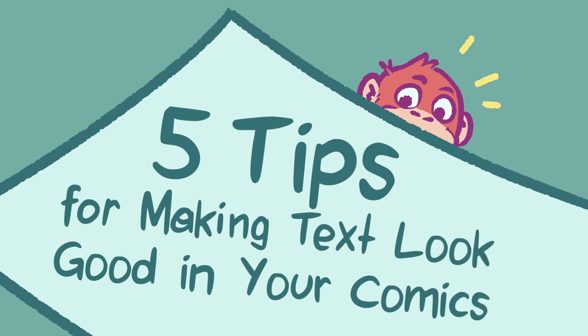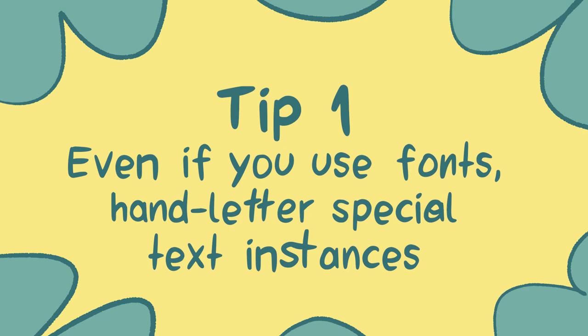Five tips for making text look good in your comics. Tip number one. Even if you use fonts, hand letter special text instances.